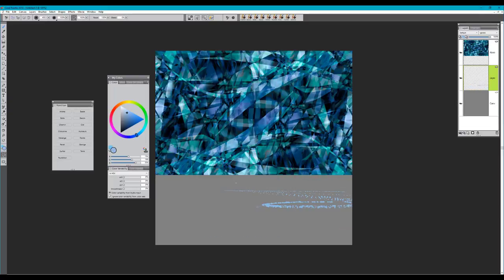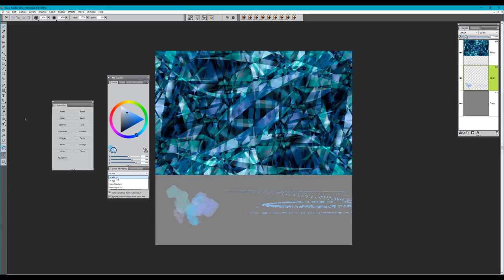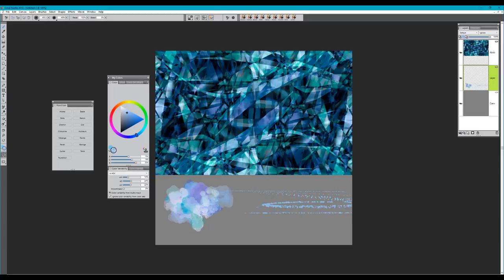The next brush is Closome. This is also a painting brush. You can see that it's set to color variability, so you can set it to HSV, RGB, or even from gradient. I really like this brush because it builds on color. There are interesting textures that reveal themselves the more you lay color on top. It's fun for specific textural effects.